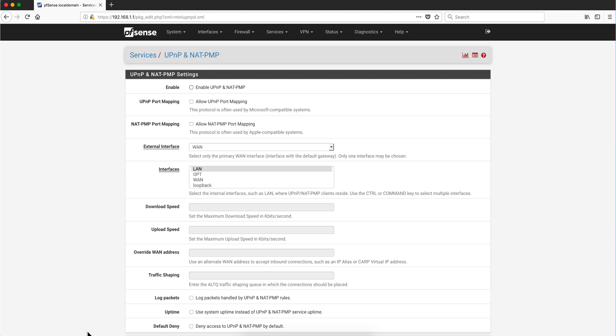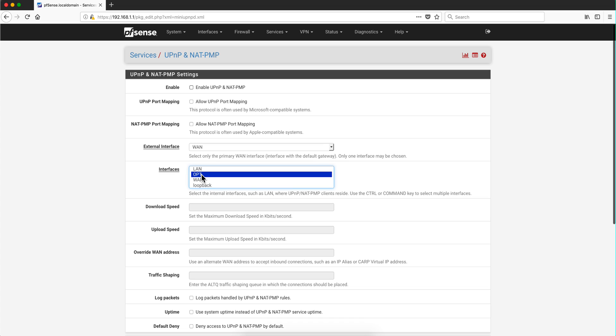Some of you who have already implemented the segmentation, the separation of the insecure or IoT network and the secure network, may have encountered the complaint from your kids that they can no longer play some types of video games that require some interaction with the internet.